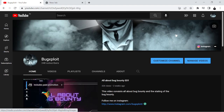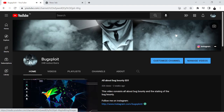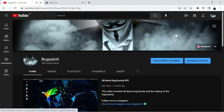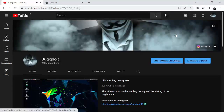Welcome to another video of Bug Sploid. Today we are here to give you a brief idea about the Google Hacking Database, or what is properly known as dorking.